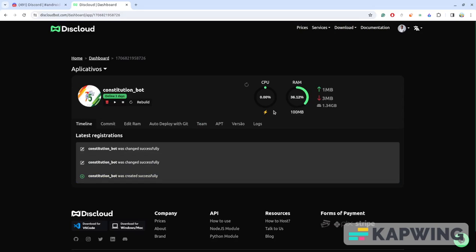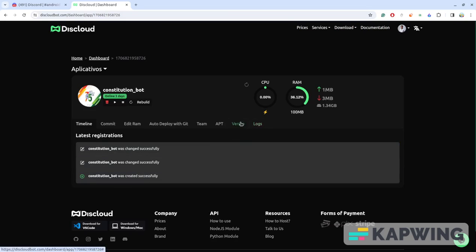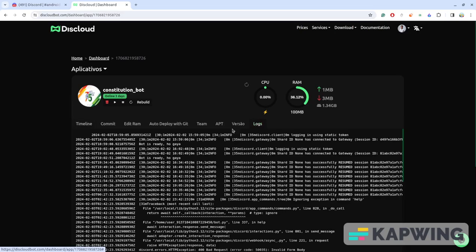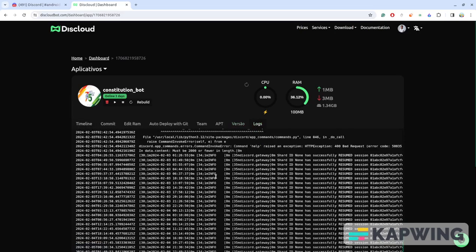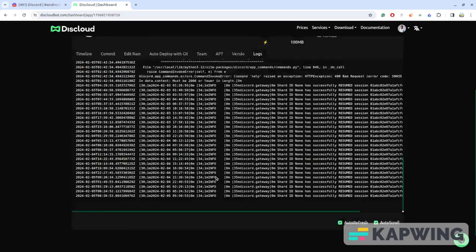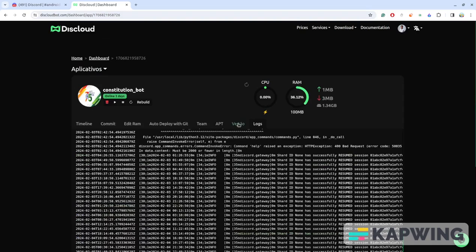That's all about your DisCloud website details. You can check the logs as well. If you click on logs you can check what the contents are. If you face any kind of error it also tells you here.